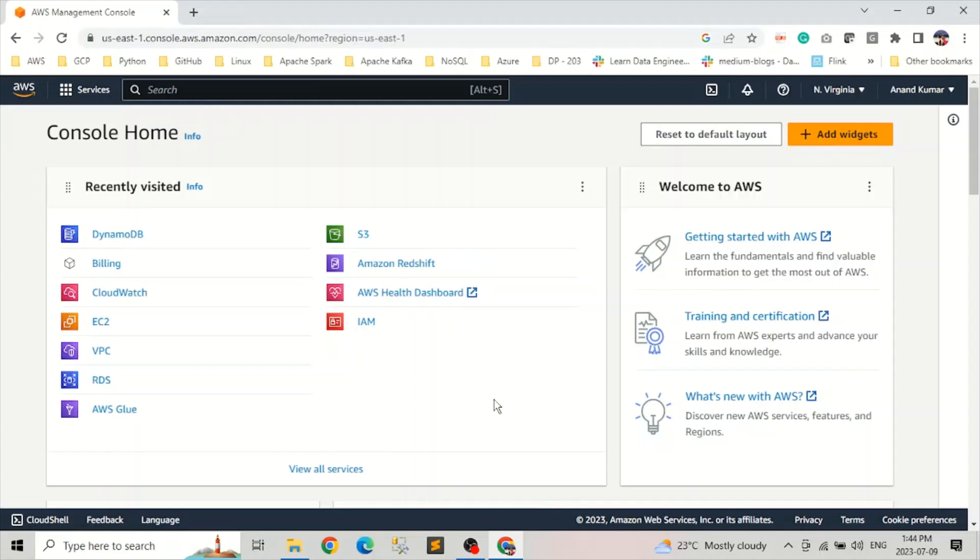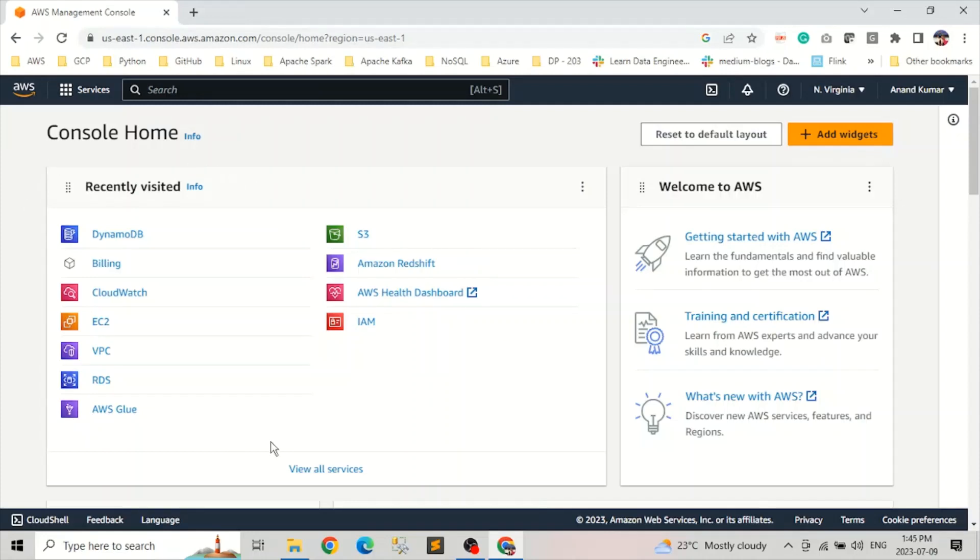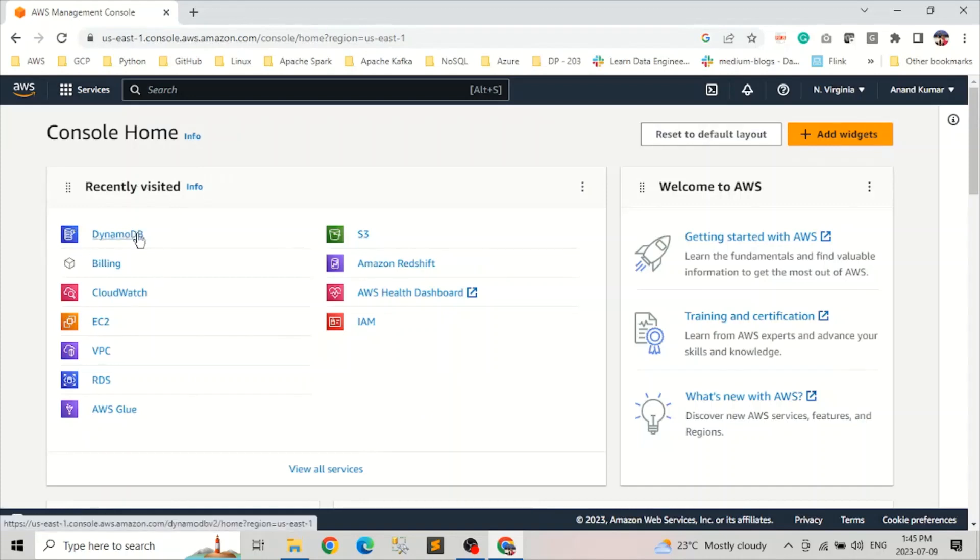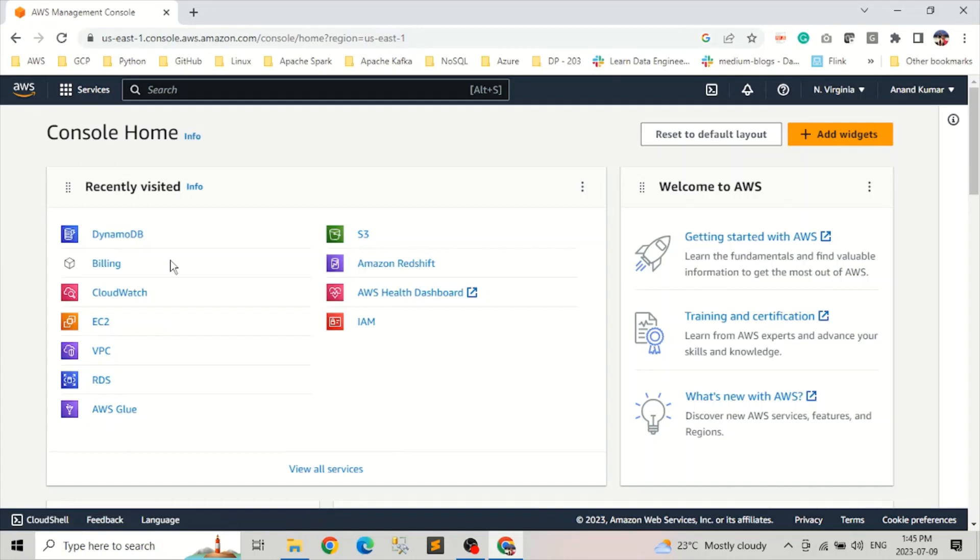The first step is login into AWS Management Console. Now once you log in, navigate to DynamoDB. If you have used DynamoDB recently, it will show up in the recently visited section as you can see on my screen. Otherwise, we can search for it in the search bar here.